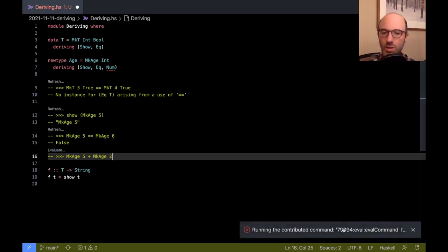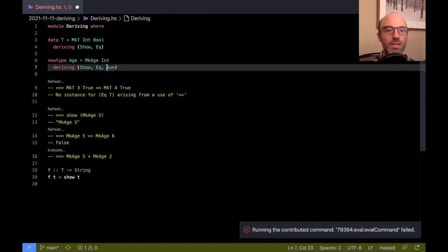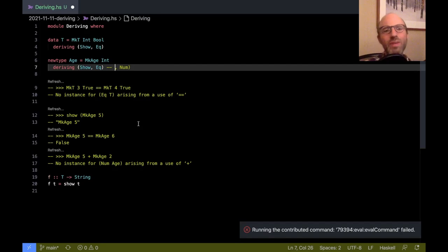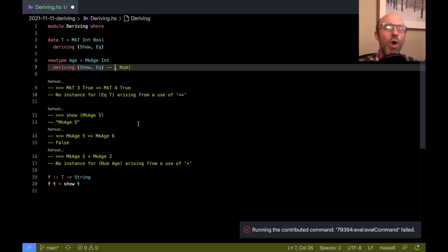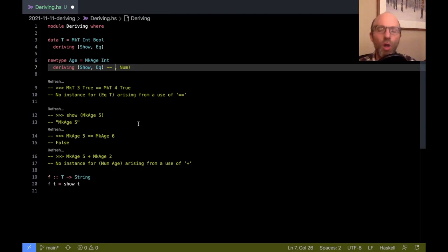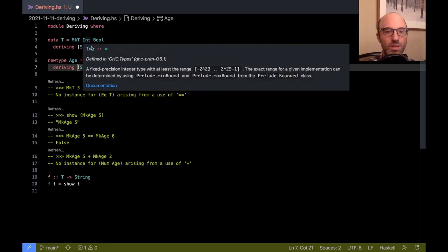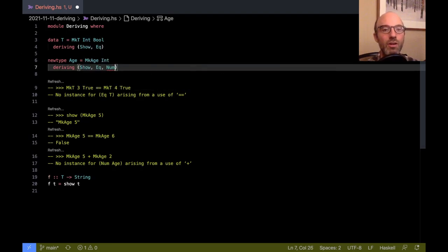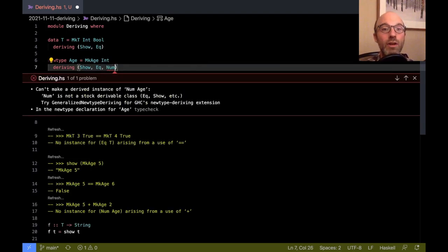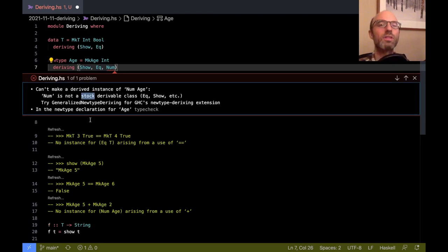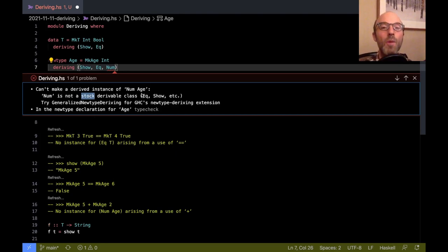Well and then we get some strange error because actually my file isn't compiling. If I try to evaluate, no instance for Num Age. But this kind of makes sense because if I know that Int is a Num, I should be able to know that Age is a Num. I want to just take all of the Int definitions for all of the Num methods and then just sort of copy them over to Age. Well it turns out that of course GHC supports this and has for quite some time. If we actually look at the error here, we see cannot make a derived instance for Num Age. Num is not a stock derivable class.